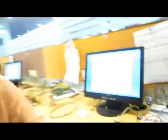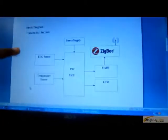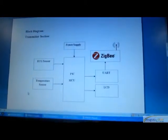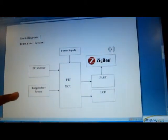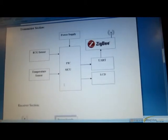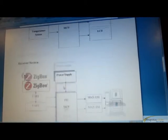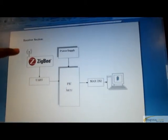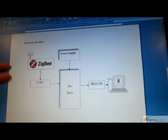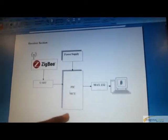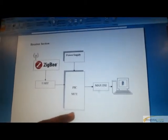So, we are going to our proposed system. Here is the block diagram. This is the transmitter section containing the Zigbee wireless communication protocol, the ECG sensor, temperature sensor, connected to the PIC microcontroller. And this is the receiver section, where the Zigbee receives the details and sends them to the PIC microcontroller and updates them on the PC.